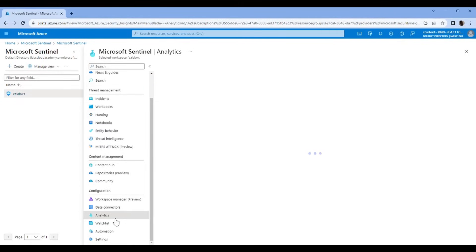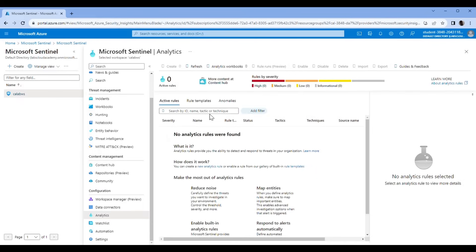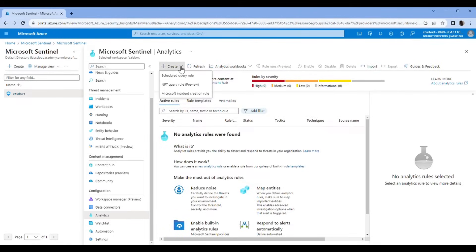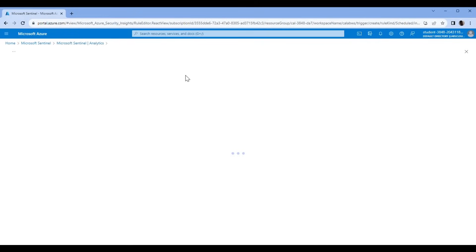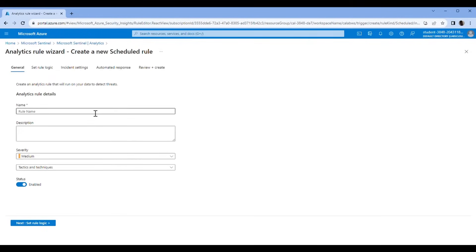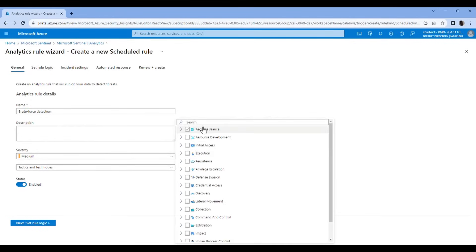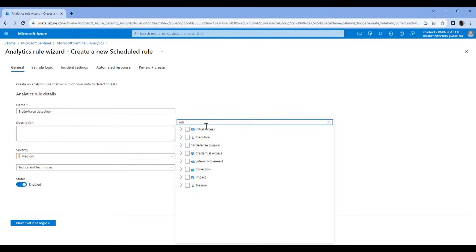What I'm going to do now is go to Analytics, create a scheduled query rule. We're going to name this rule Brute Force Detection. Tactics: Initial Access.